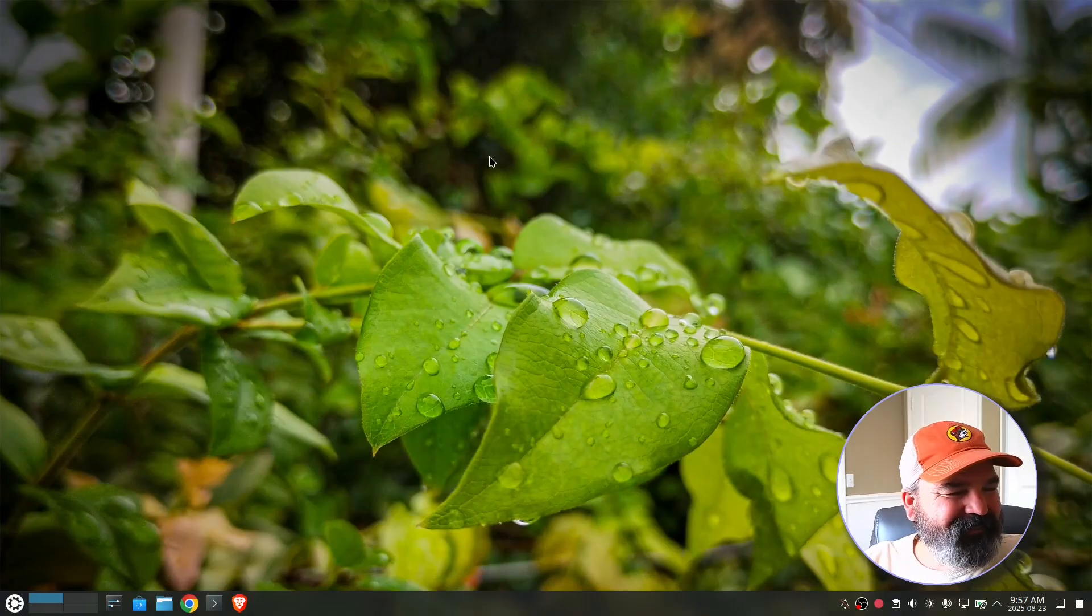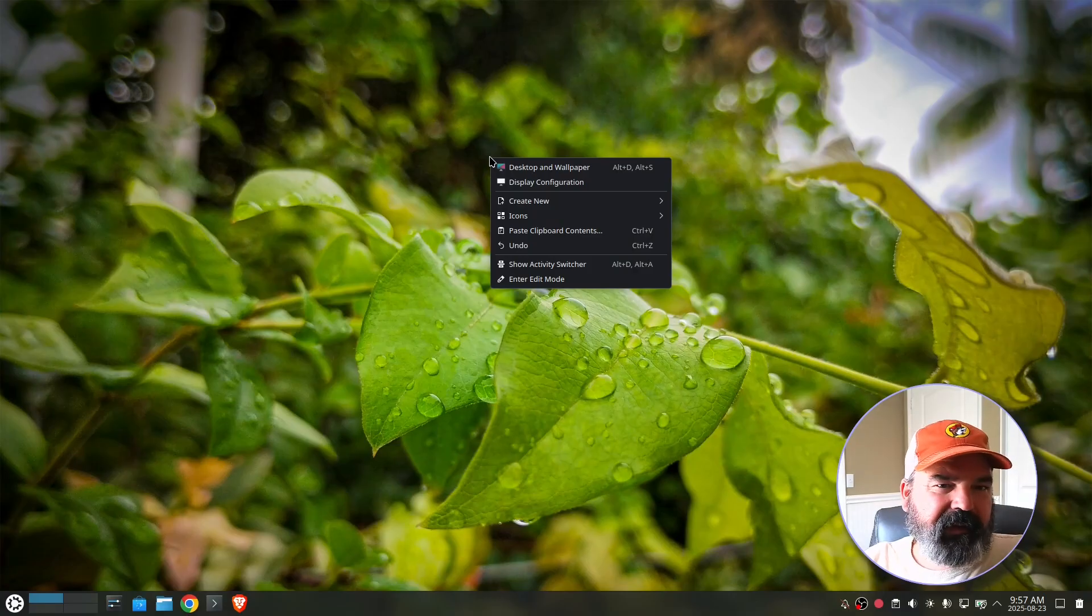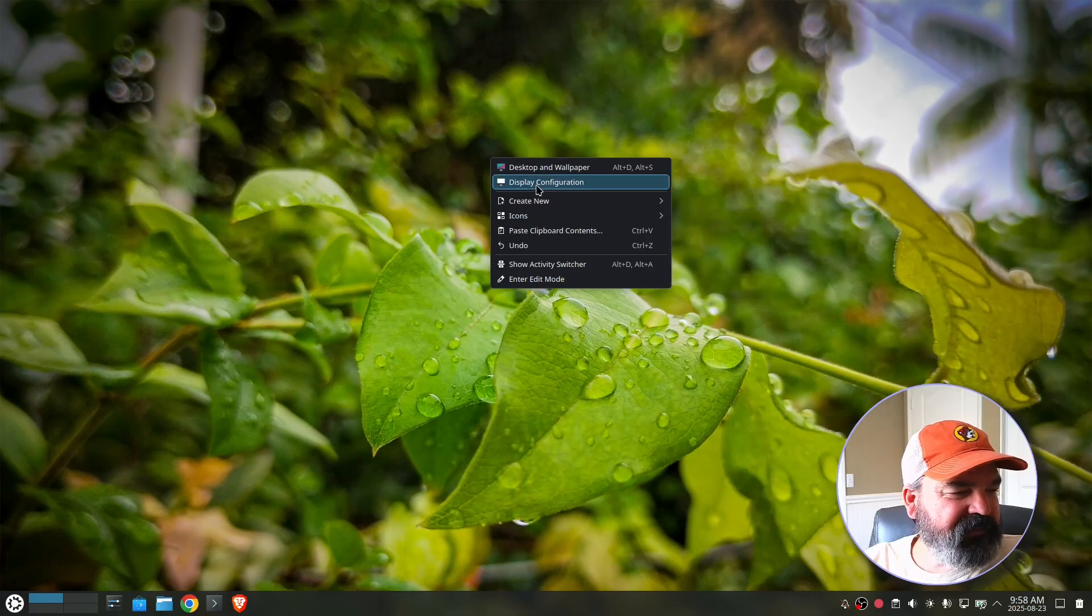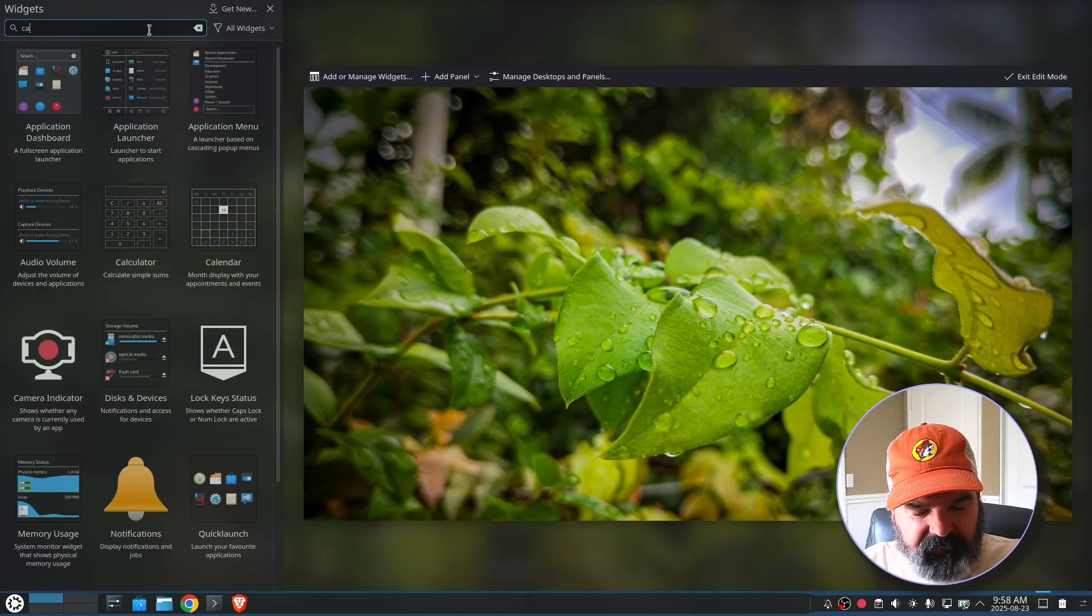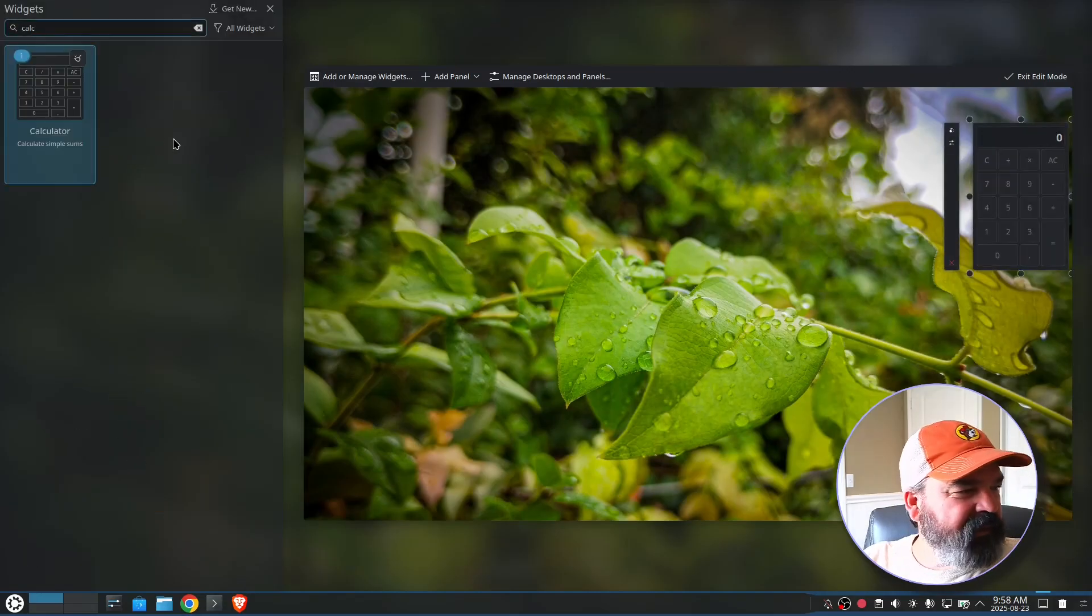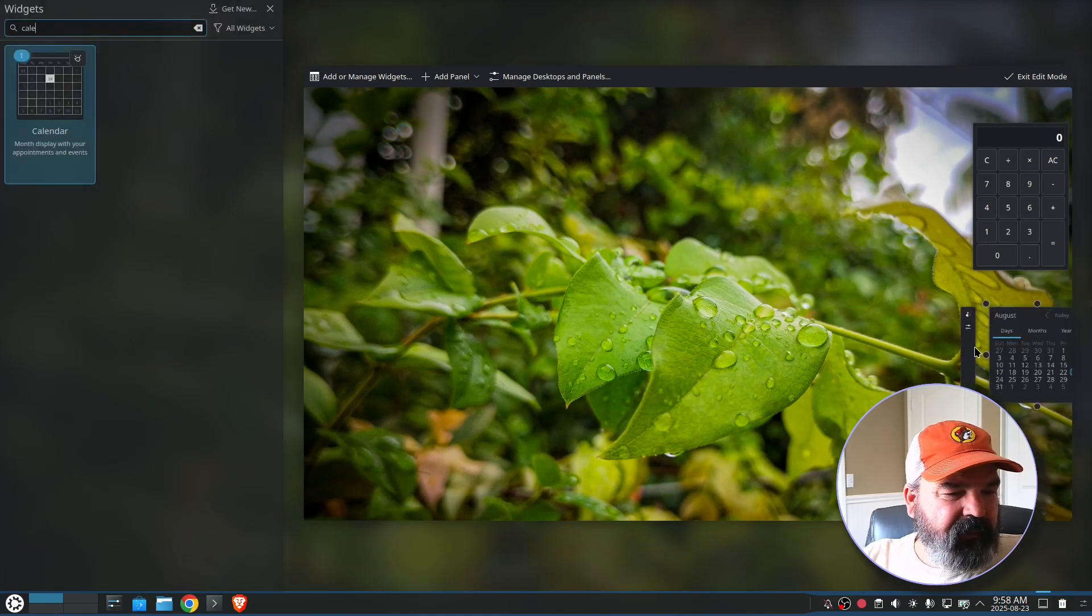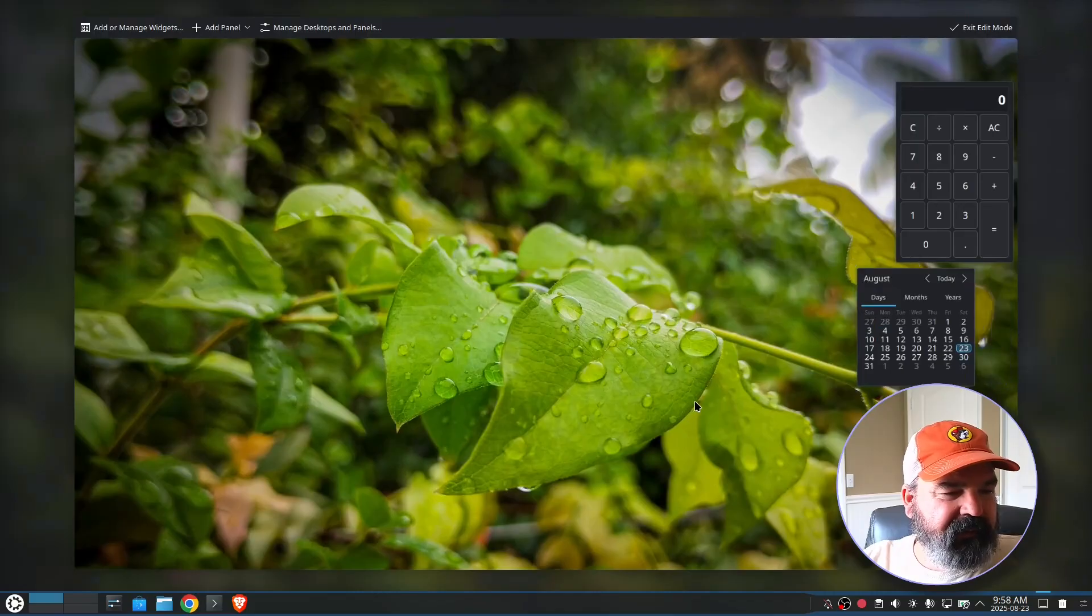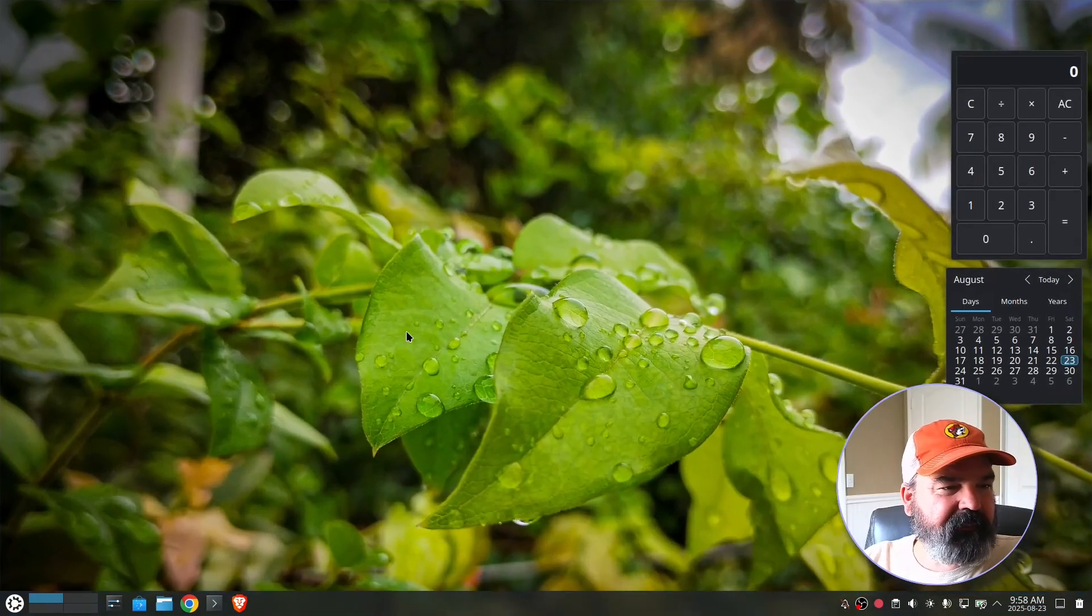Okay. So I'm going to, let's put a widget on our desktop. Let's say for bill pay, we want to have a calculator widget on our desktop. So I'm going to go to my display configuration, actually enter edit mode, click on widgets. And I'm just going to look for a calculator. There we go. And I'm going to drag that over here and let's also put a calendar.